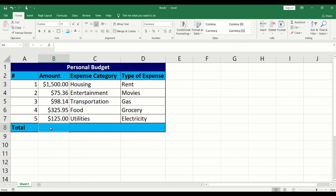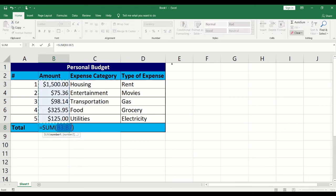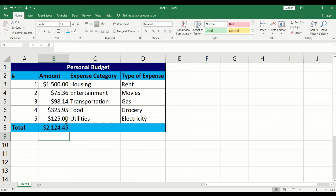We will now calculate the total under the amount column. Click into the cell next to total. Click on the sum icon under the home tab. You will now see a formula which will automatically calculate the total in the amount column.